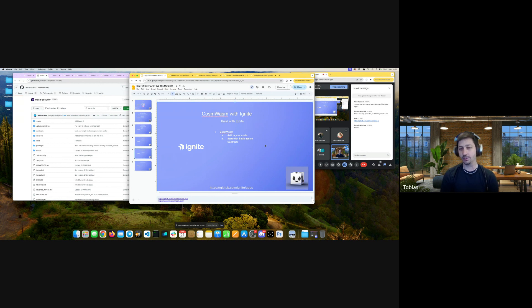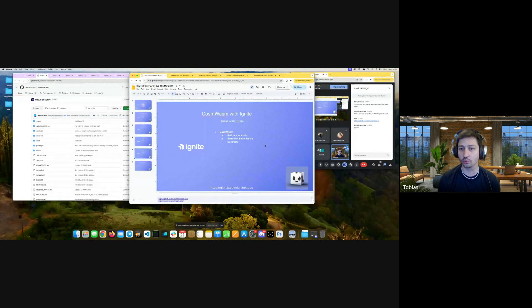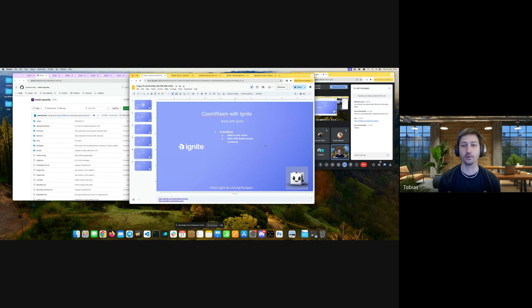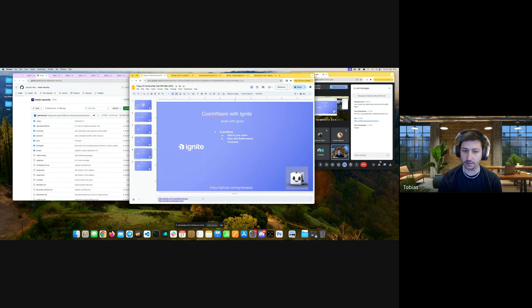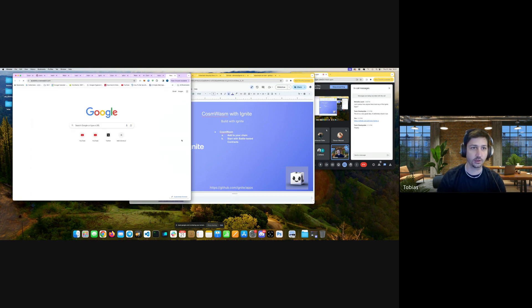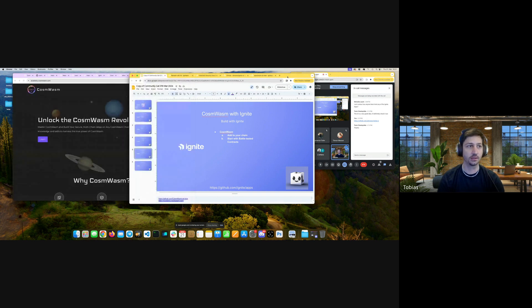In the next two weeks we'll publish much more educational content around how to do all this — small teaser: we'll launch a platform with a bunch of tutorials showing all features of Ignite, plus tutorials very focused on CosmWasm and how to create your own chain with CosmWasm and integrate your first smart contracts. Right now I'd love to give you two resources — one is the CosmWasm Academy, where they've taken a lot of time to create learning content.